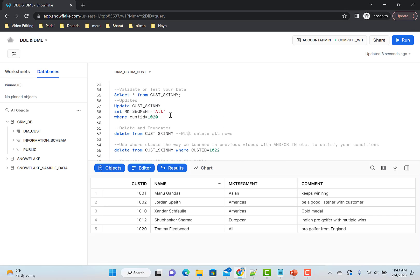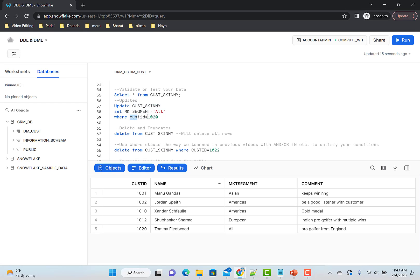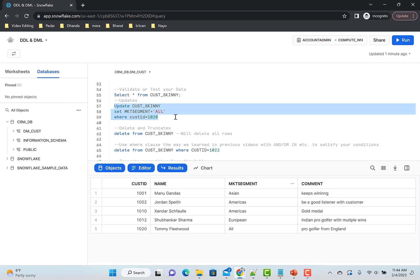One important thing about UPDATE and DELETE: when you update, you should always have a WHERE clause, and ideally update based on a primary key. The primary key makes rows unique. If multiple rows satisfy your condition, updates can behave unexpectedly. When I used customer_id = 1020, it returned exactly one row and only updated that row. Remember: updates are mostly done using a primary key or unique key.